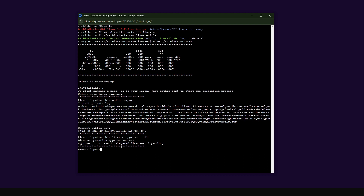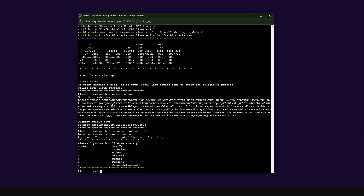If you want to make sure that everything is working on the client's end, you can just type: license summary. It will give you an overview of everything happening with respect to your license. You can see I have zero check-ins. Ready means your node is online and currently waiting for a checker task. Check-in means your node is also online and actively performing a checker task. Both of them are fine — at some point it's going to switch from ready to check-in.